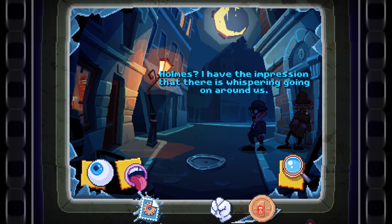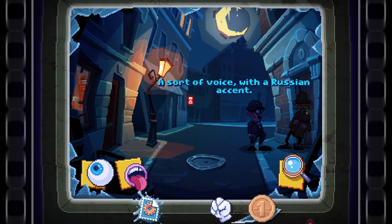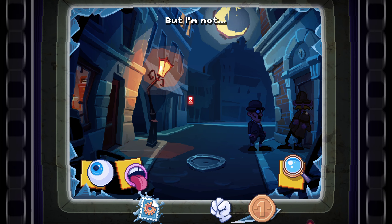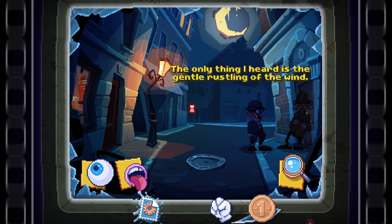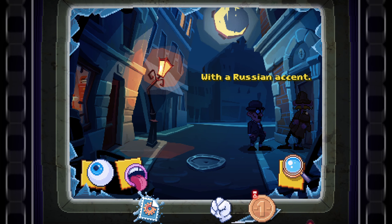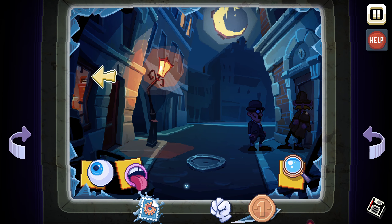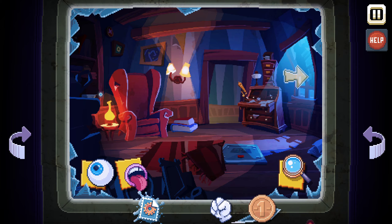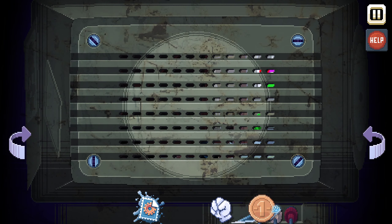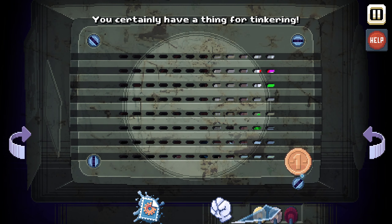Holmes, I have the impression that there is whispering going on around us — a sort of voice with a Russian accent. There, did you hear it? The only thing I heard is the gentle rustling of the wind — with a Russian accent. We got the key, like a coin. Oh wait, we can go around to the back of the TV now! And what are you going to do now? You certainly have a thing for tinkering.